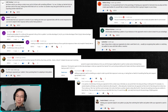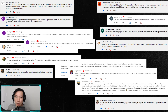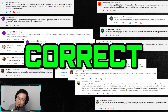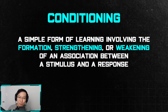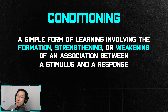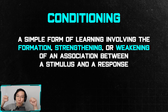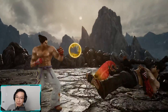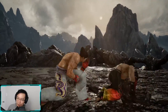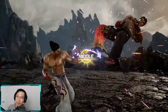It seems that the majority of players understand the basic concept of conditioning. However, the answers given to me are both correct and incorrect. The official definition of conditioning is 'a simple form of learning involving the formation, strengthening, and weakening of an association between a stimulus and response.' Mix-ups or 50/50s are just something that we profit from the conditioning process.